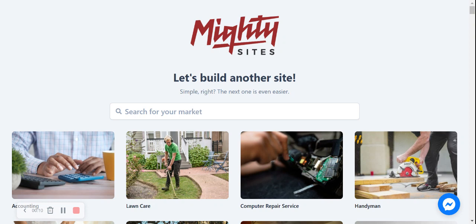If you've just stumbled across this video and you aren't familiar with Mighty Sites, Mighty Sites is the easiest way to launch a website. You can literally launch your own website in less than a minute.